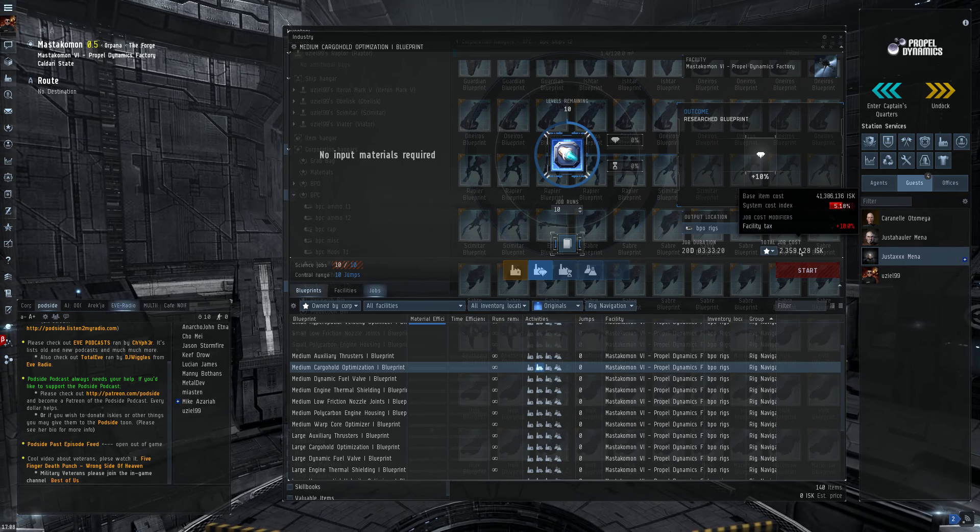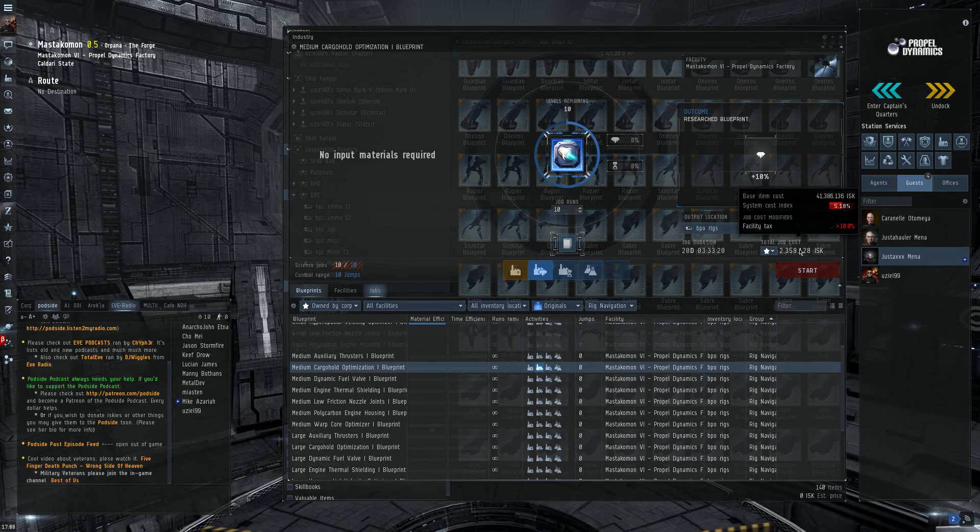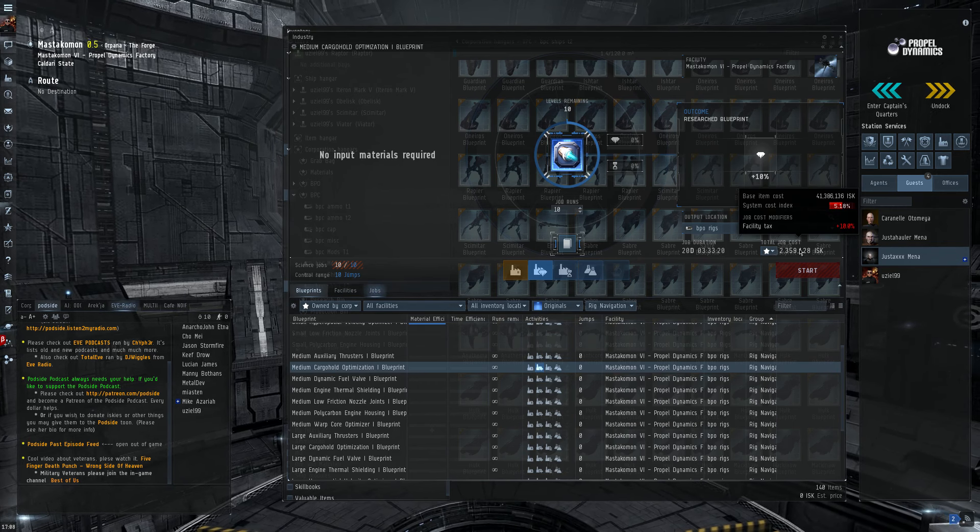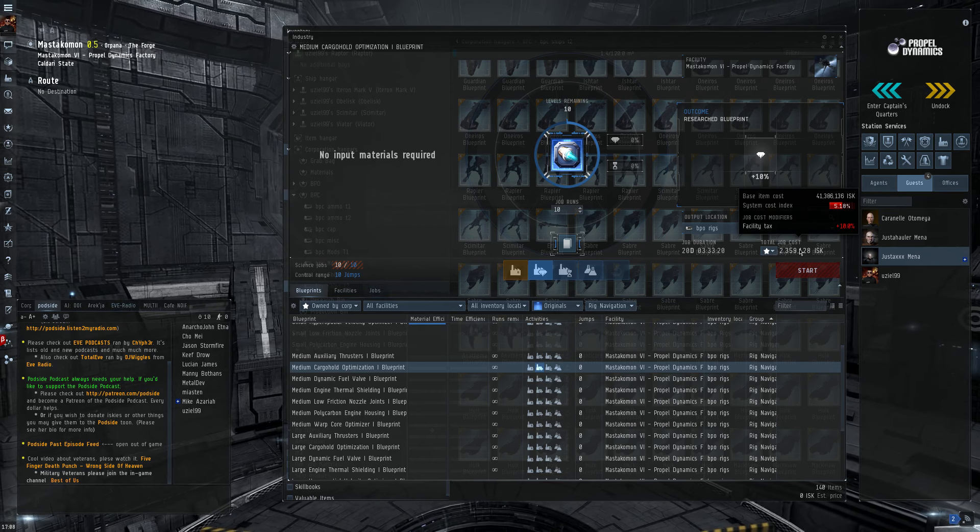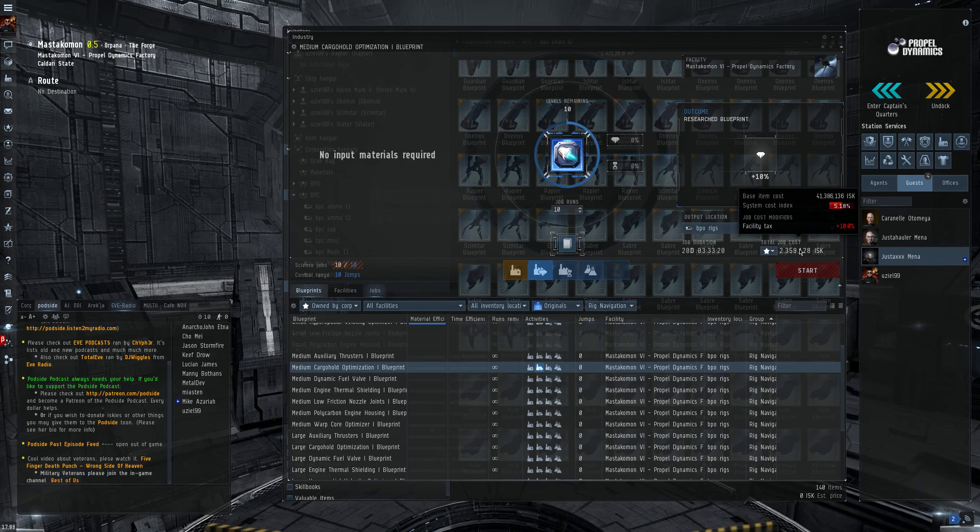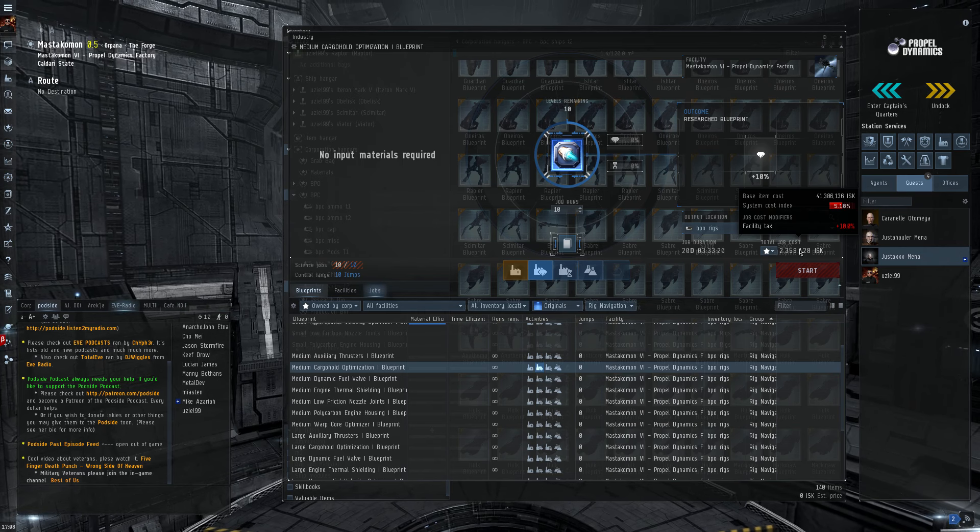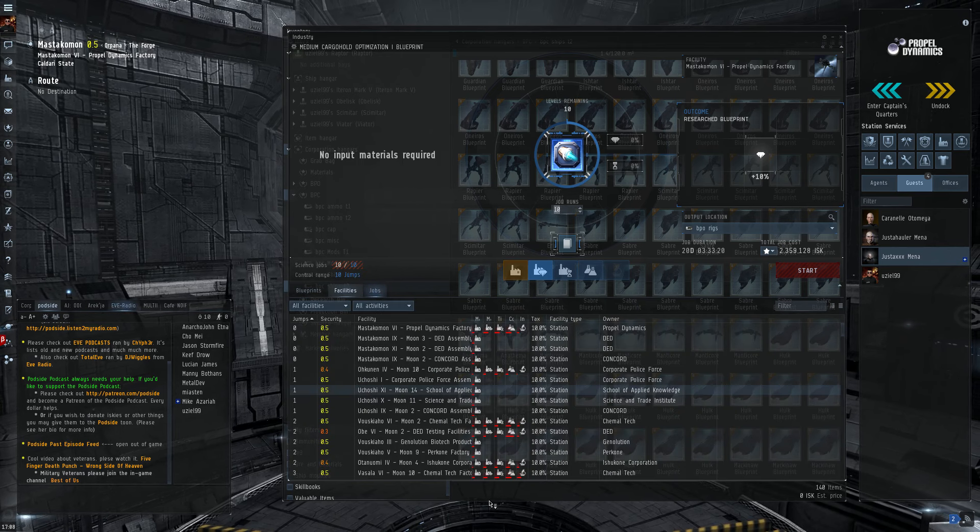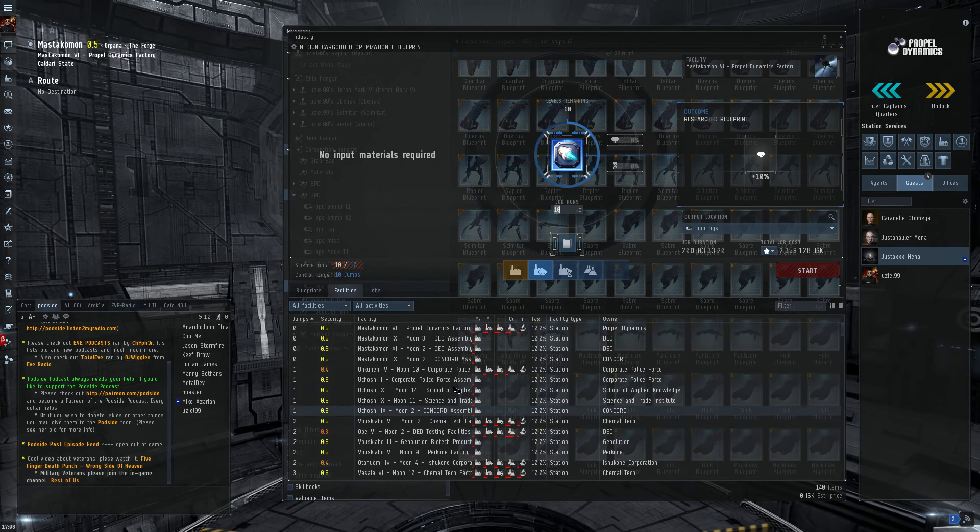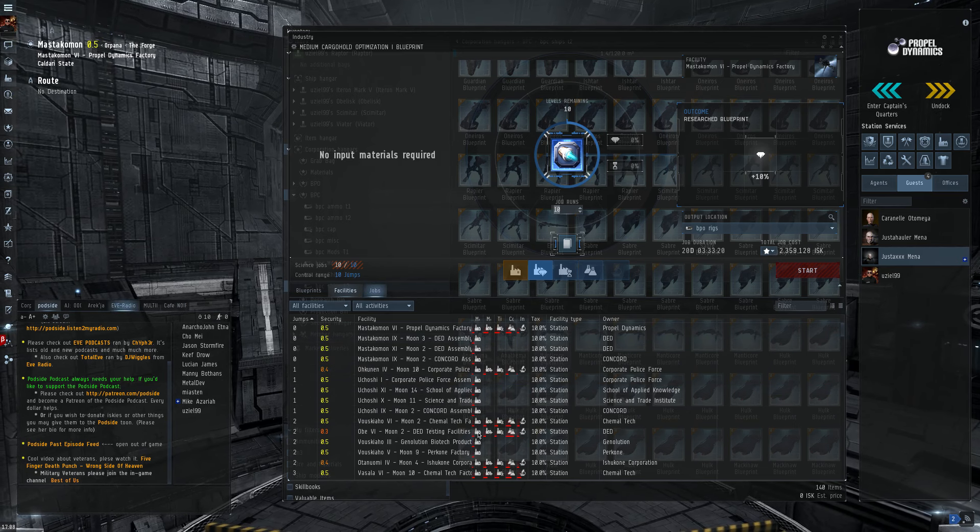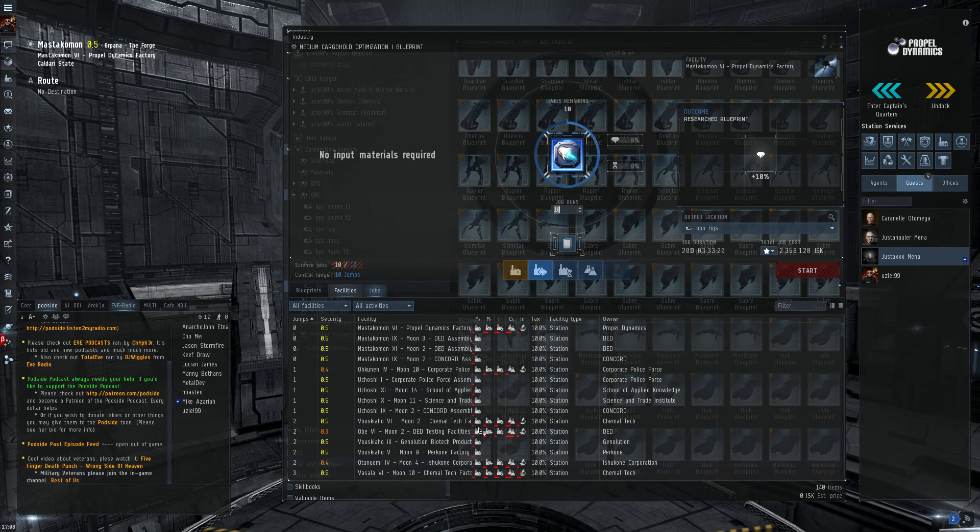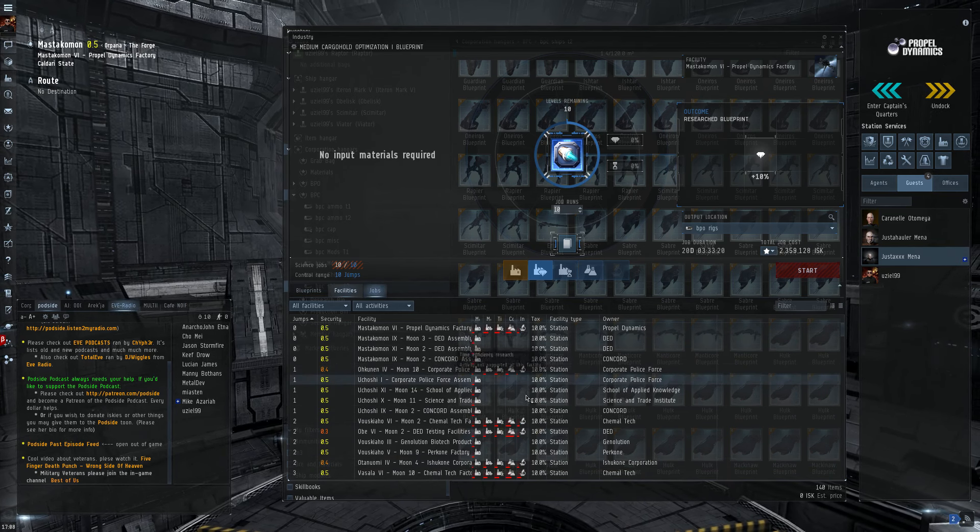Now the index, as you can see, the index for the research is much higher than the production index. The production index was only like 2%. But the research is higher because there are fewer research stations in Empire Space. While these single dots, these are all stations with manufacturing. And the research facilities are the other ones. As you can see there's not many.